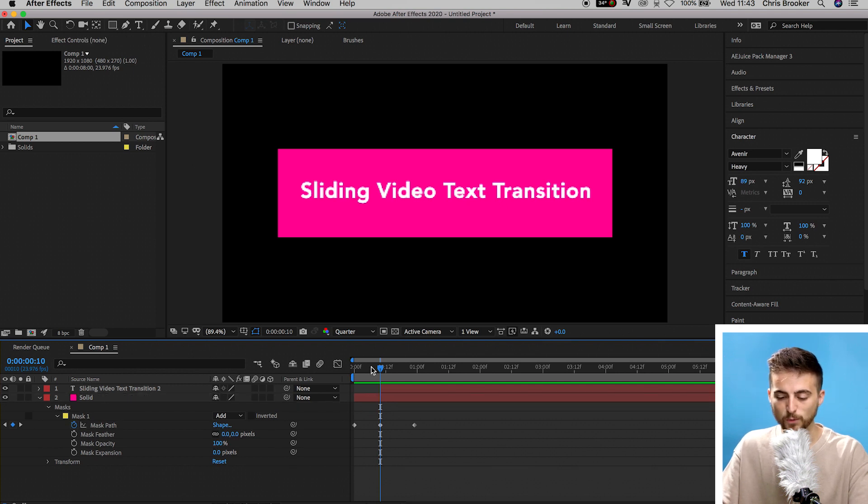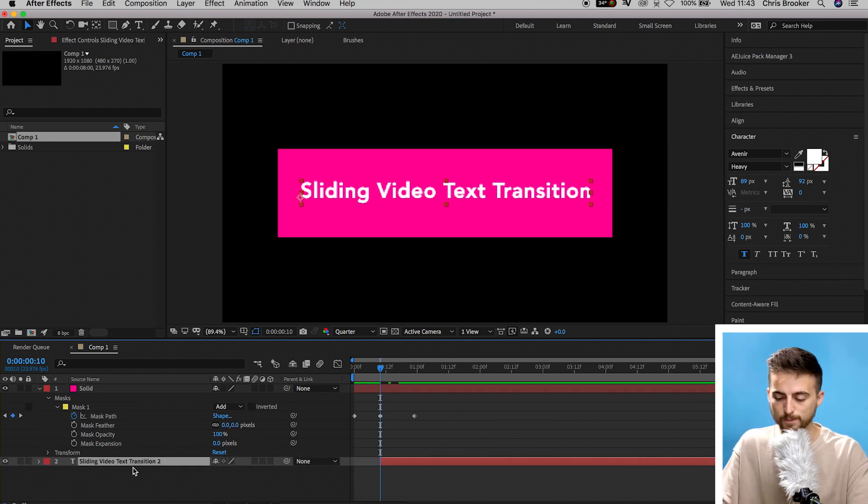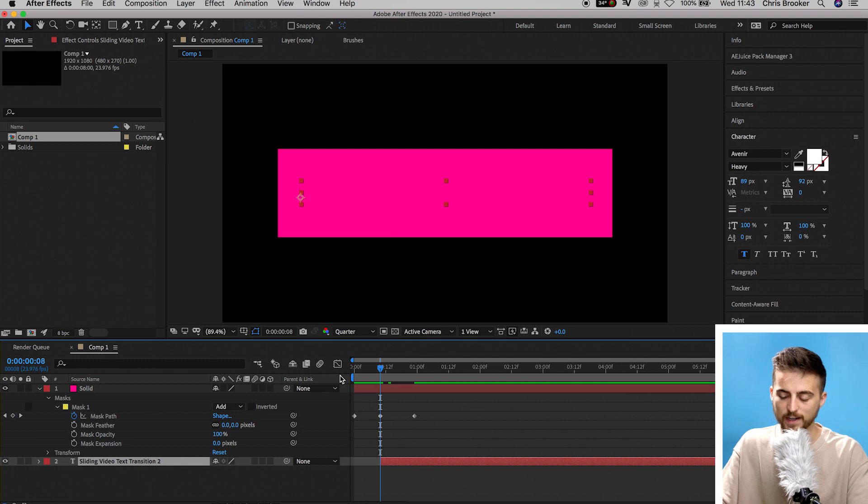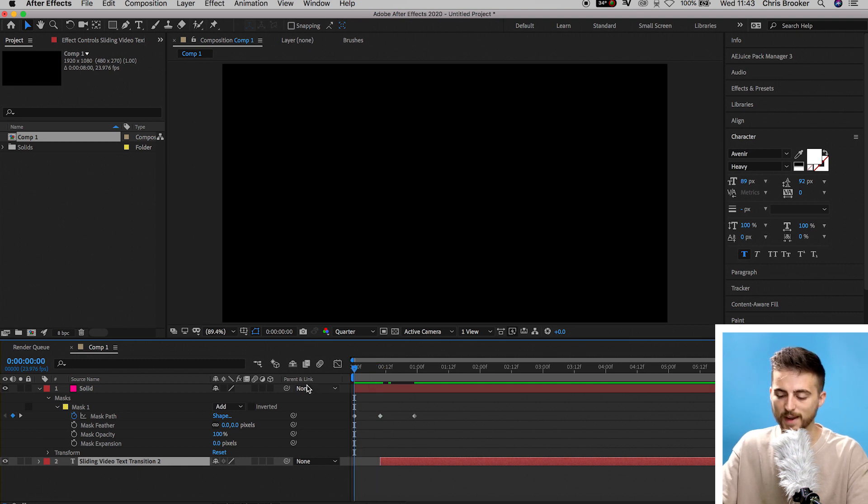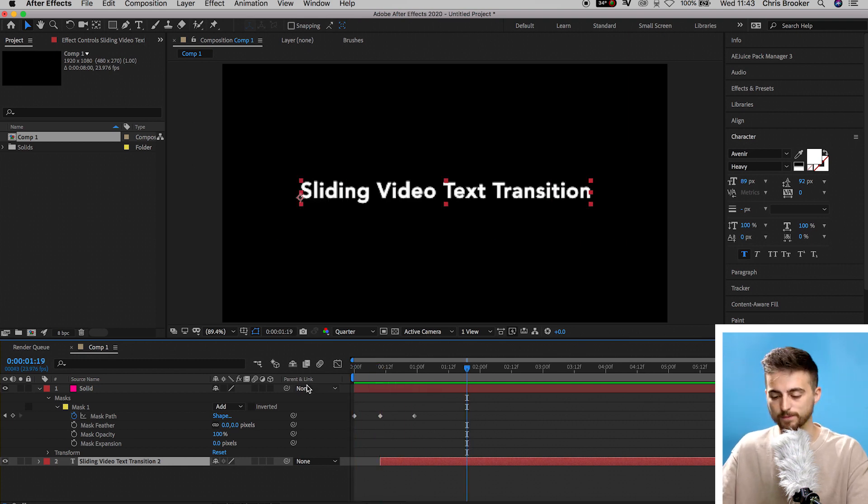Now from here, we just want to slide the text underneath that solid layer. And if we play that back, you'll notice the text has now appeared.